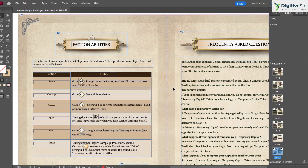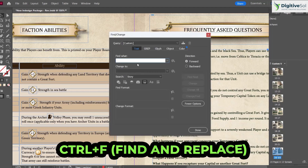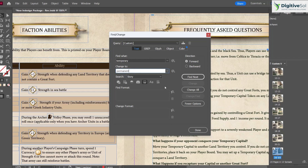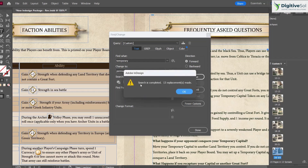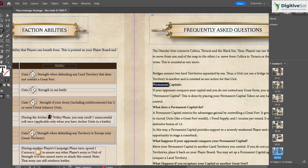The fifth shortcut is Ctrl+F for Find and Replace. For example, to replace the word 'temporary' with 'permanent' throughout the document, press Ctrl+F, enter the search and replacement terms, and click Change All. All 13 instances in the document were replaced at once.